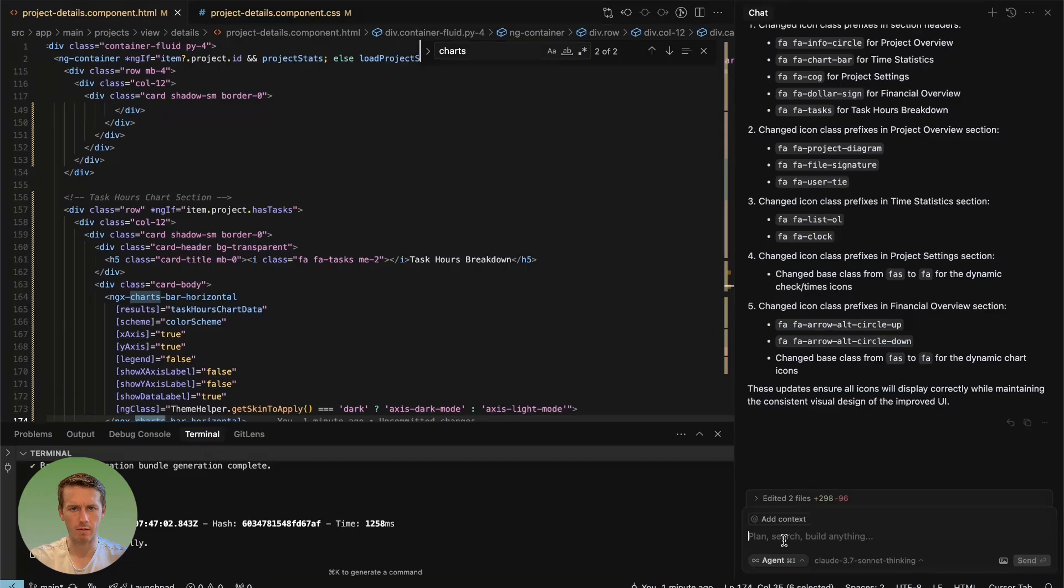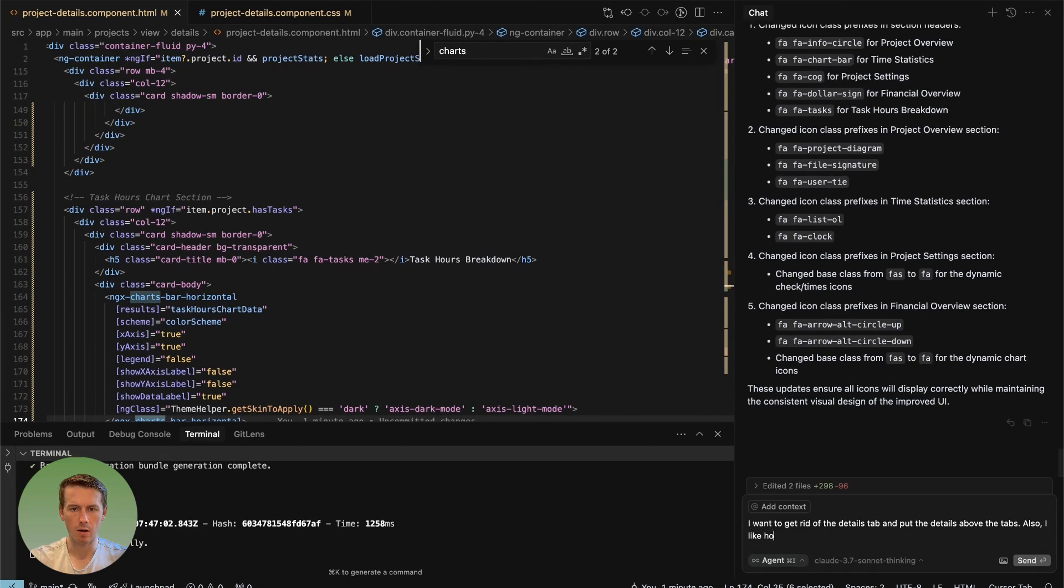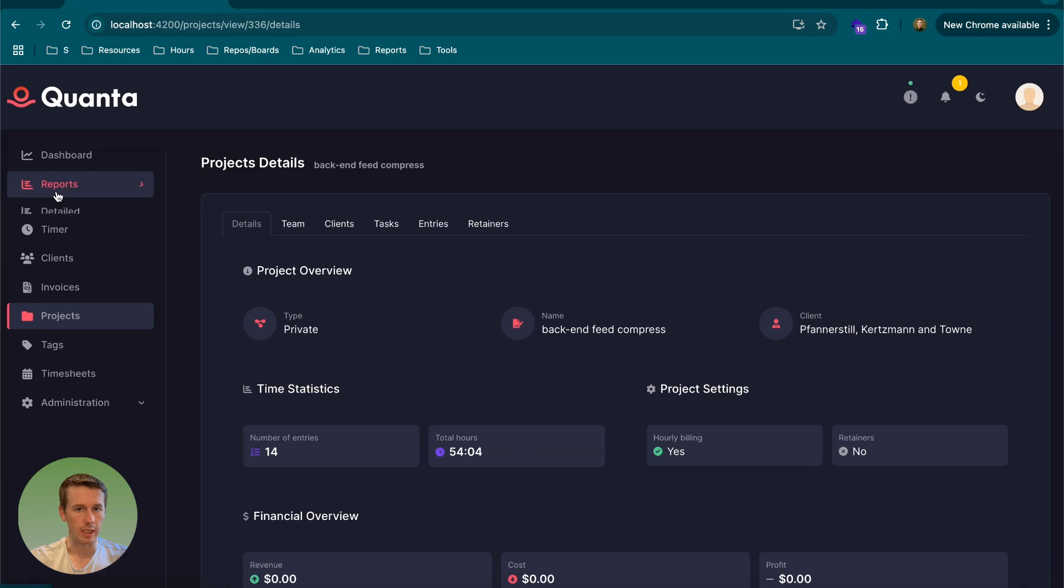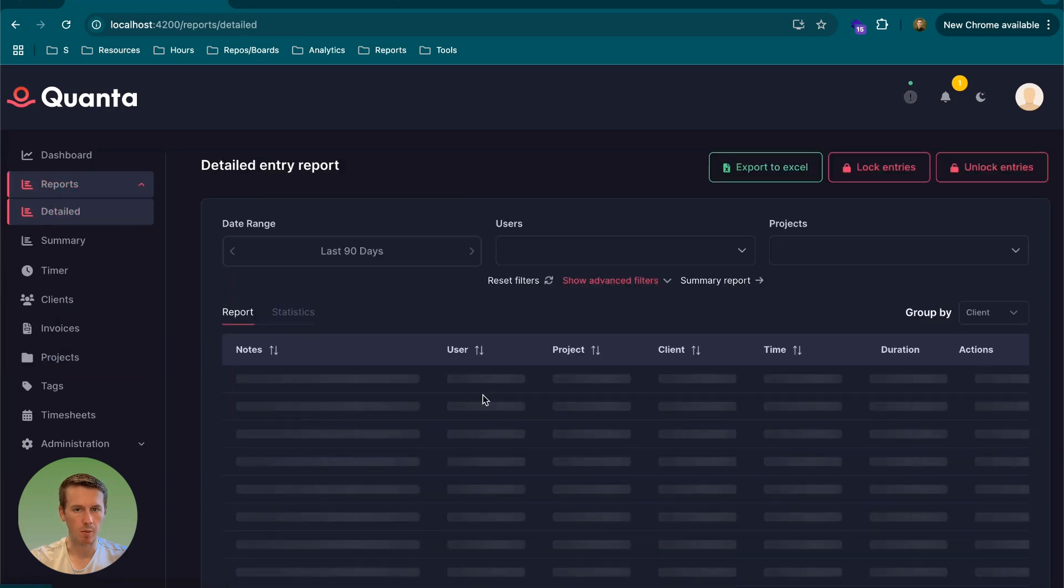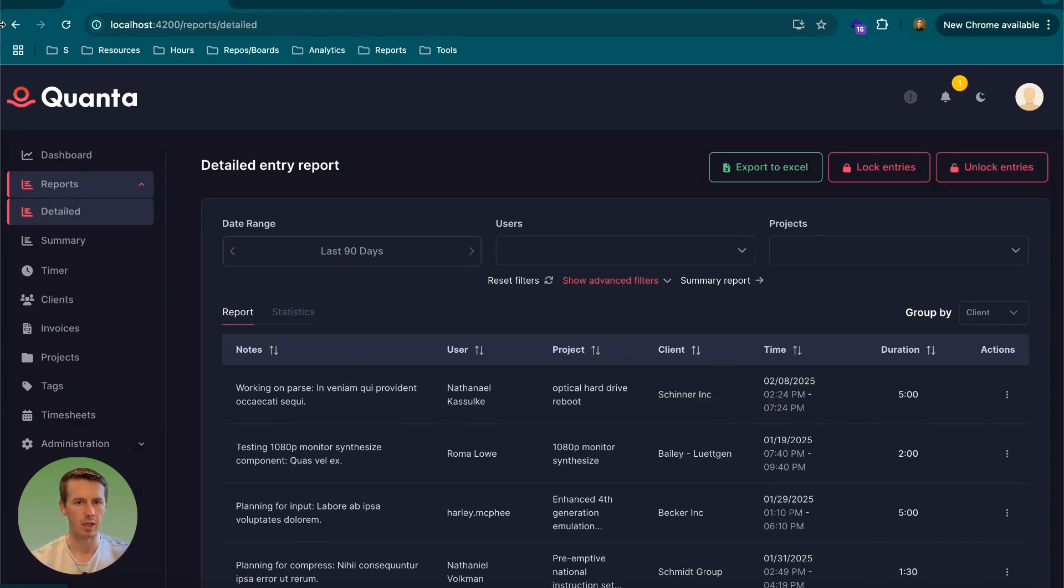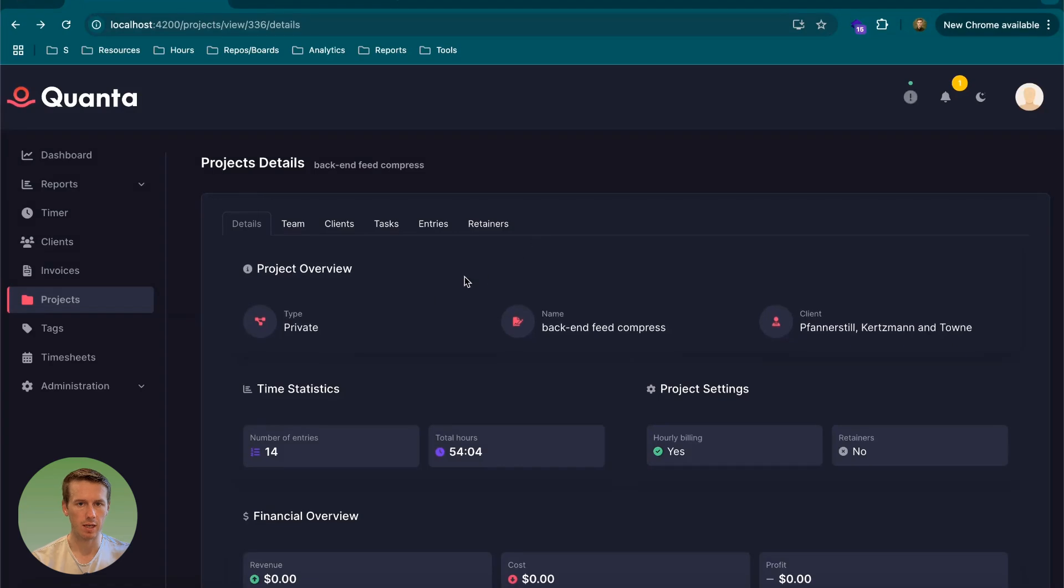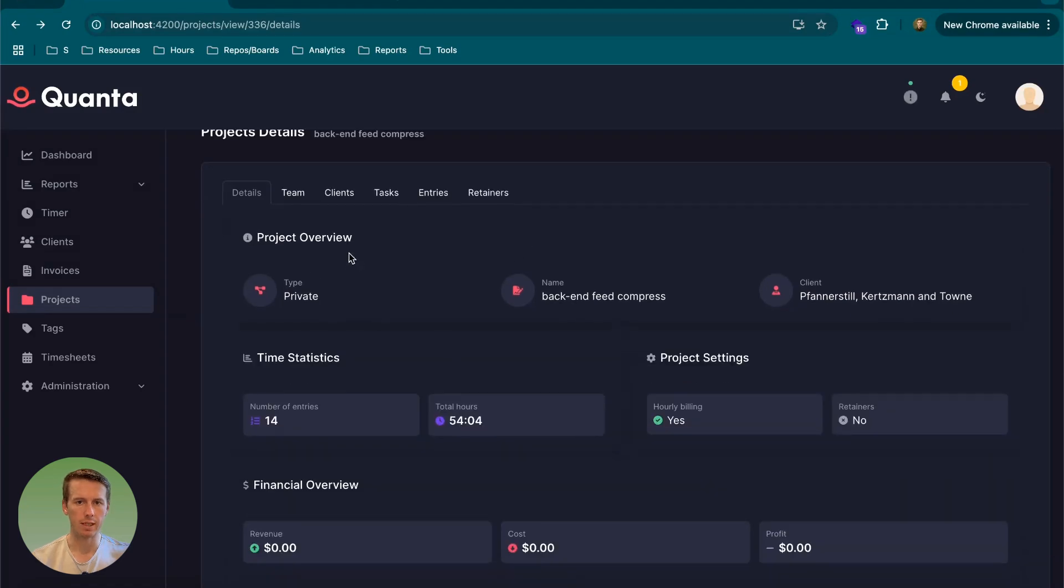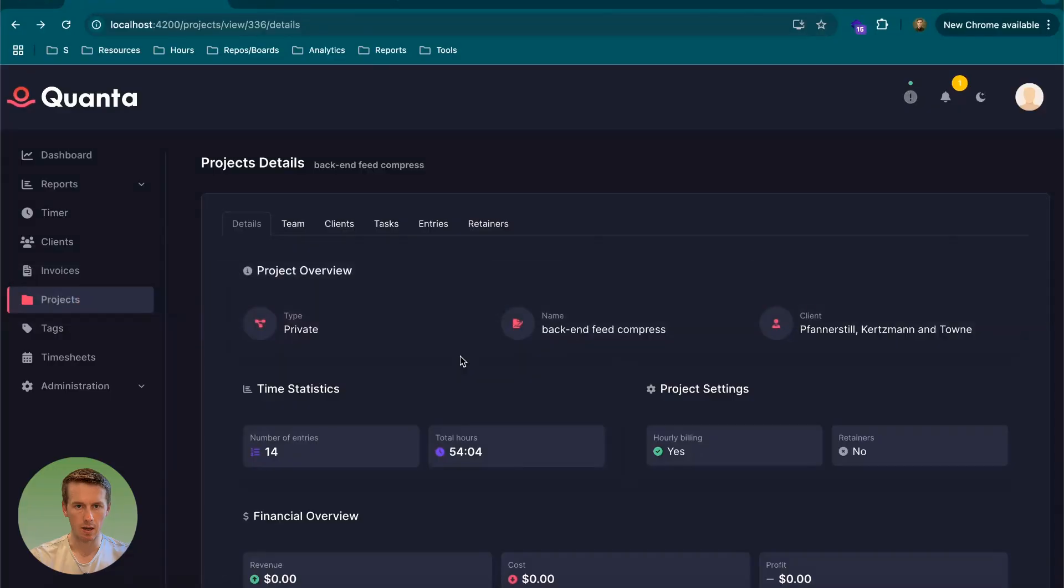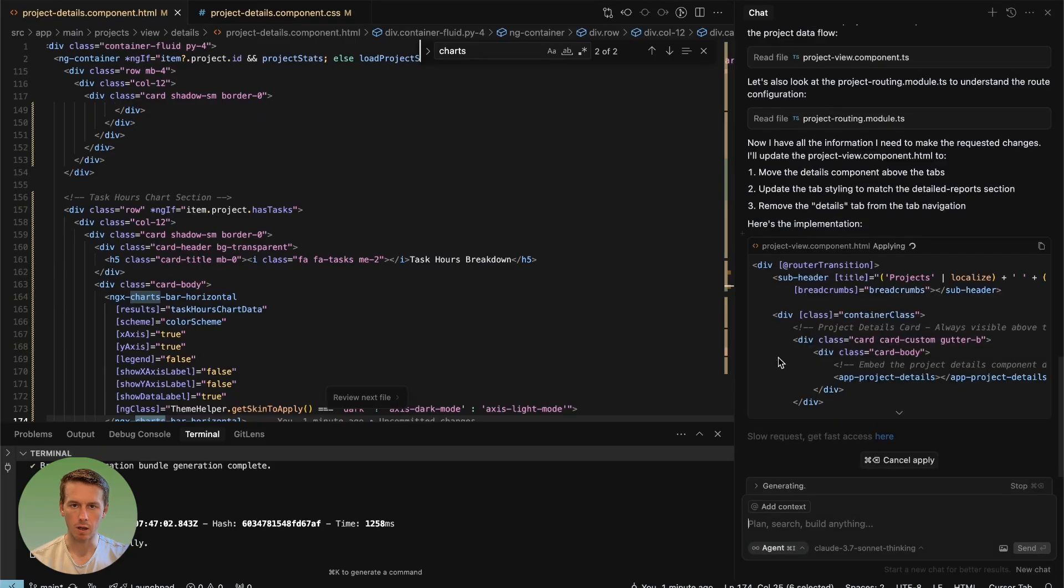I want to get rid of the details tab and put the details above the tabs. Also, I like how we do tabs in the detailed reports section. Can you copy that as well? So in the detailed reports, I much prefer how we're doing tabs here. I want it to copy that and bring that over to the project details. Change these, move this above here, get rid of this and then add these at the bottom. All right. Let's see how that looks.